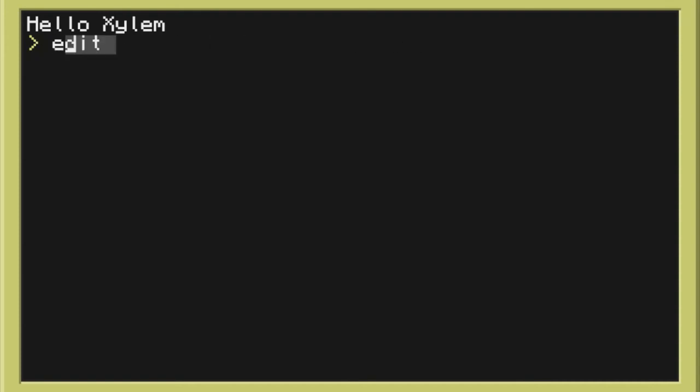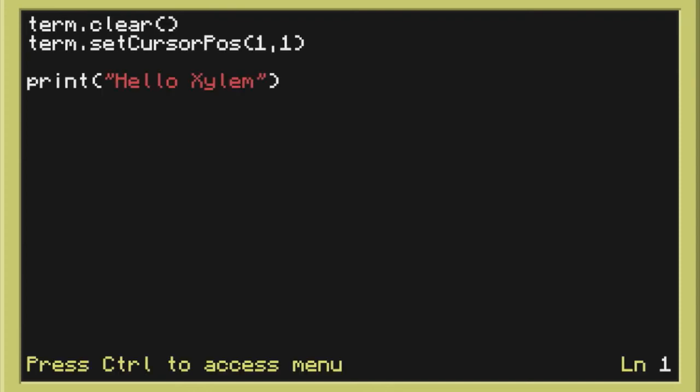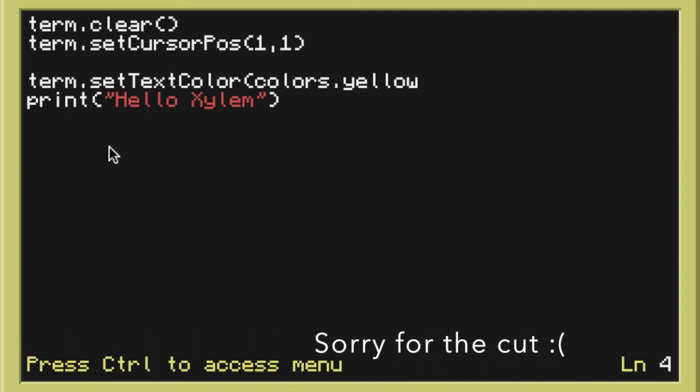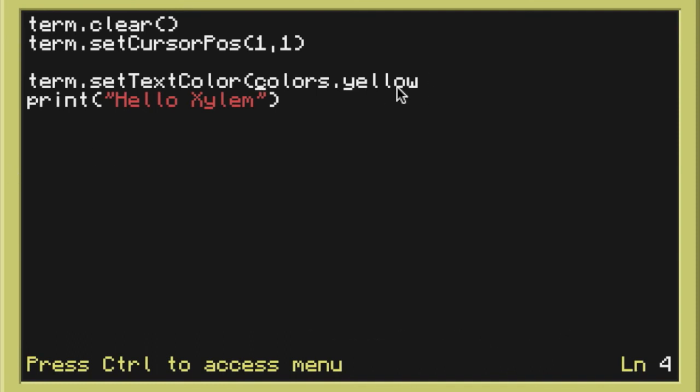So we're going to do one more thing to this. I want this to have the same yellow color that it did last time. New function now. Term.setTextColor. Now when we're typing term.setTextColor we can't just type yellow. We have to type colors yellow. Because that's the way the program is set.